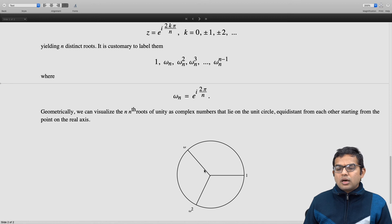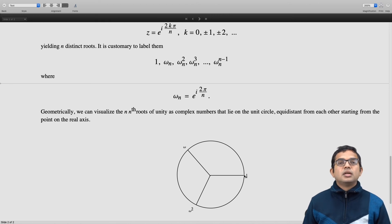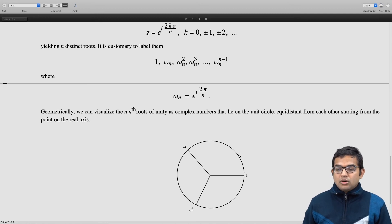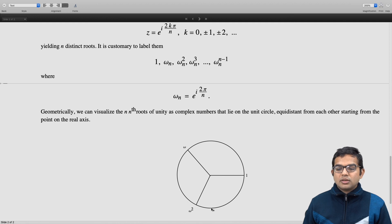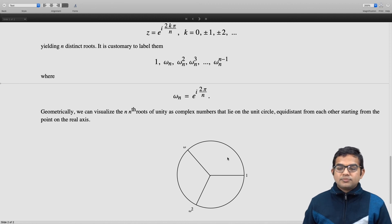That is why omega to the 4 is omega, and 1 + ω + ω² = 0. In general, for the nth roots of unity, you get n points equidistant on this circle. For example, if n = 4, you get four equally spaced points. In general, there are going to be n points equidistant on this unit circle, and then it keeps repeating after that.